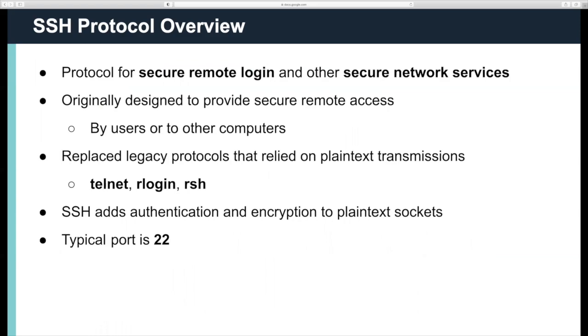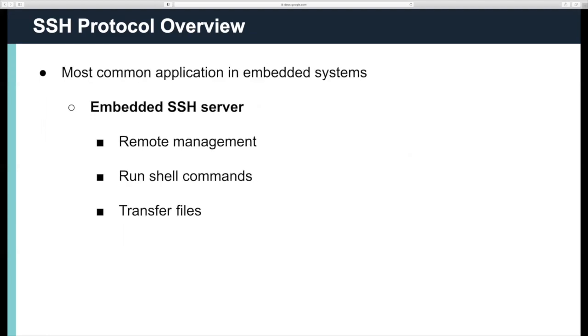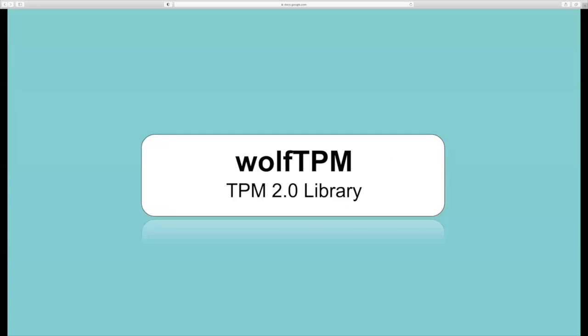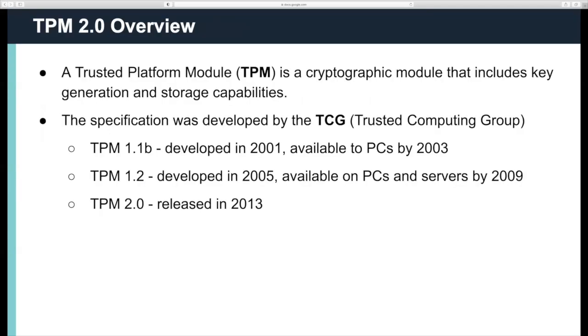This protocol is designed for secure remote login and other secure network services designed to provide secure remote access by users or to other computers. It replaced the plain text legacy protocols like Telnet, R-Login, and RSH. It adds authentication and encryption, typically used on port 22. The most common use case for our customers is embedded SSH server, so you can go in remotely and run shell commands or transfer files.